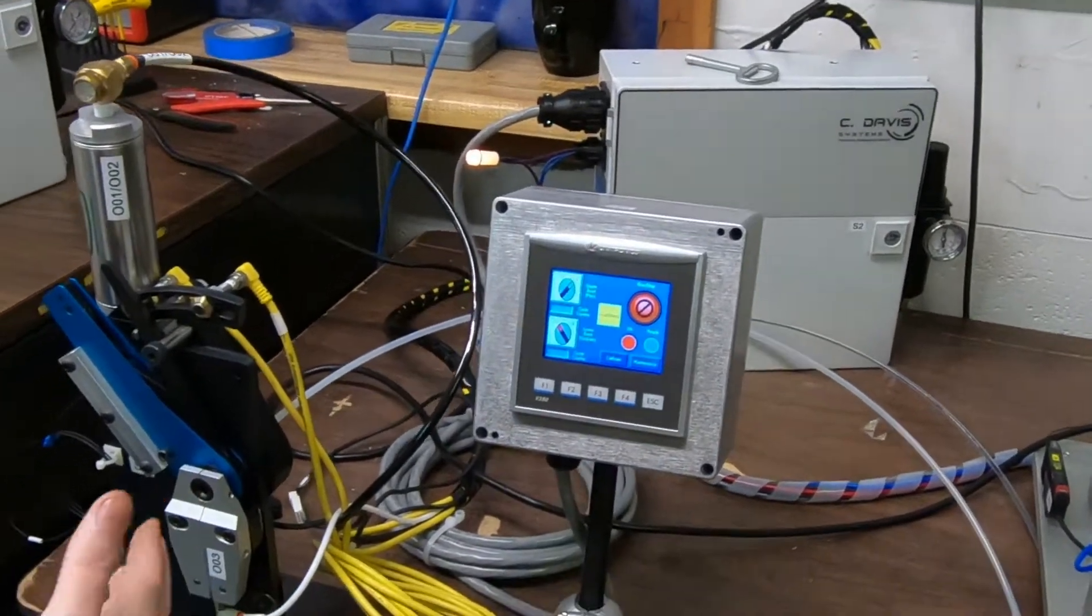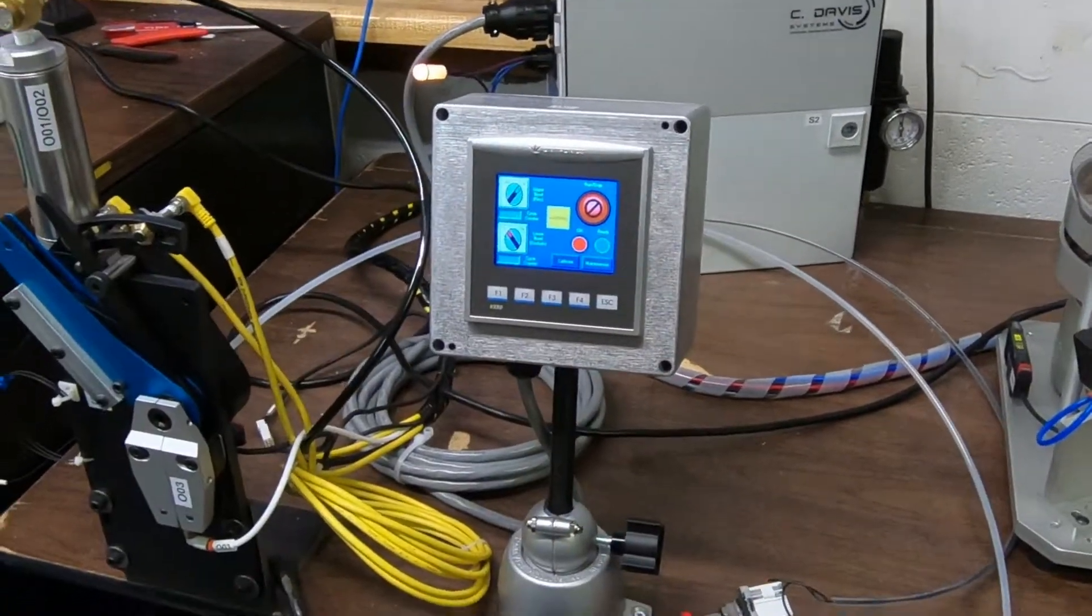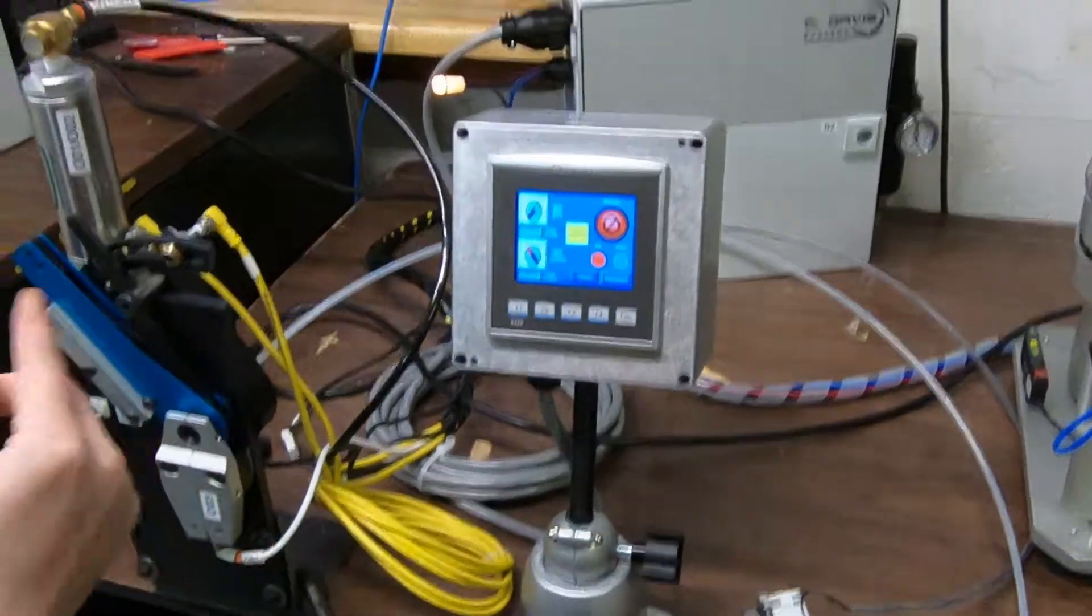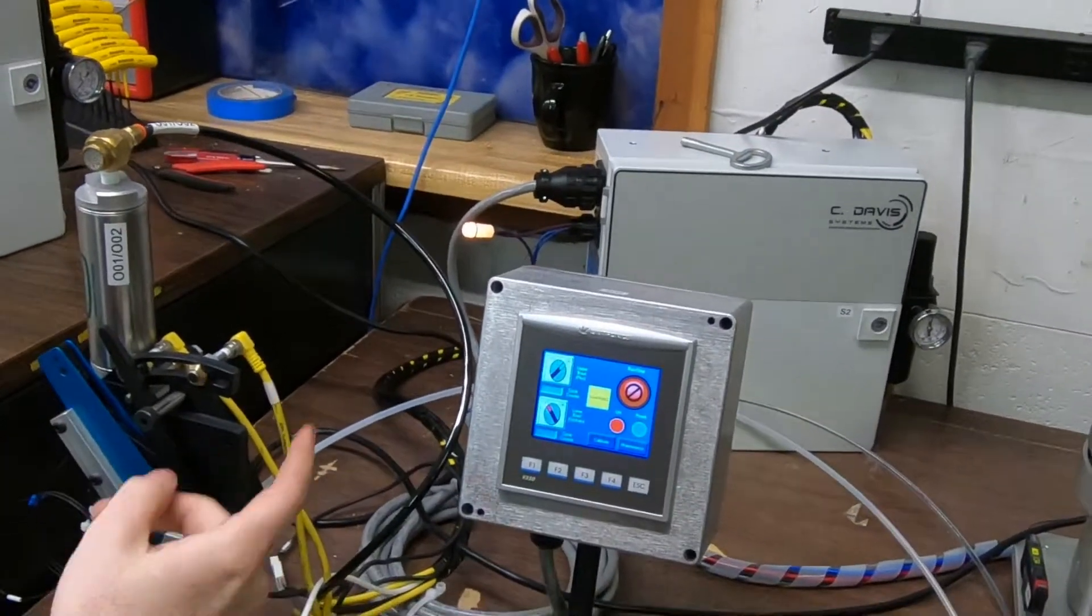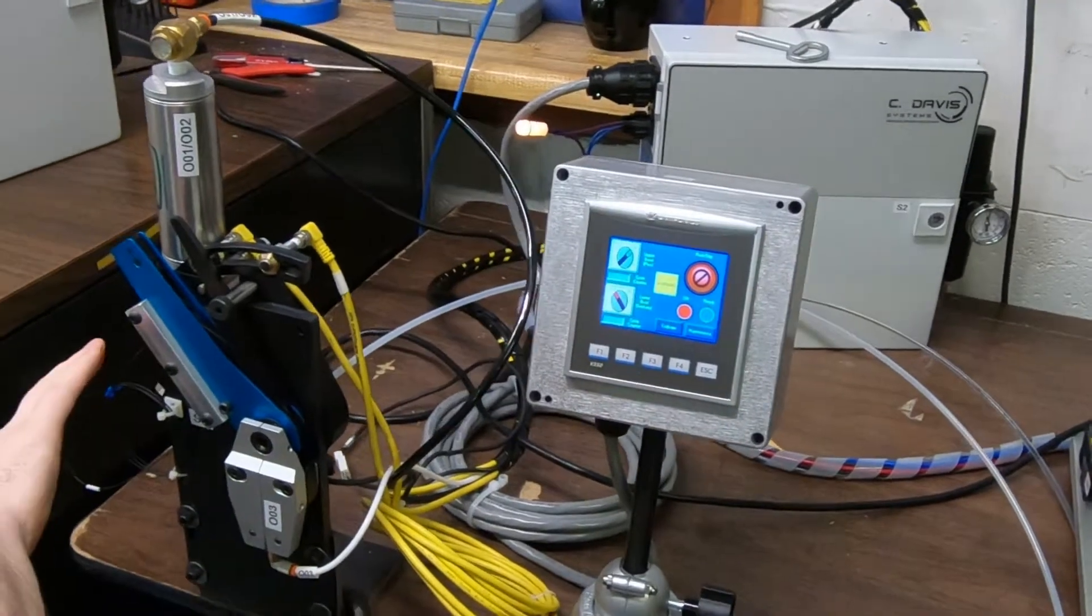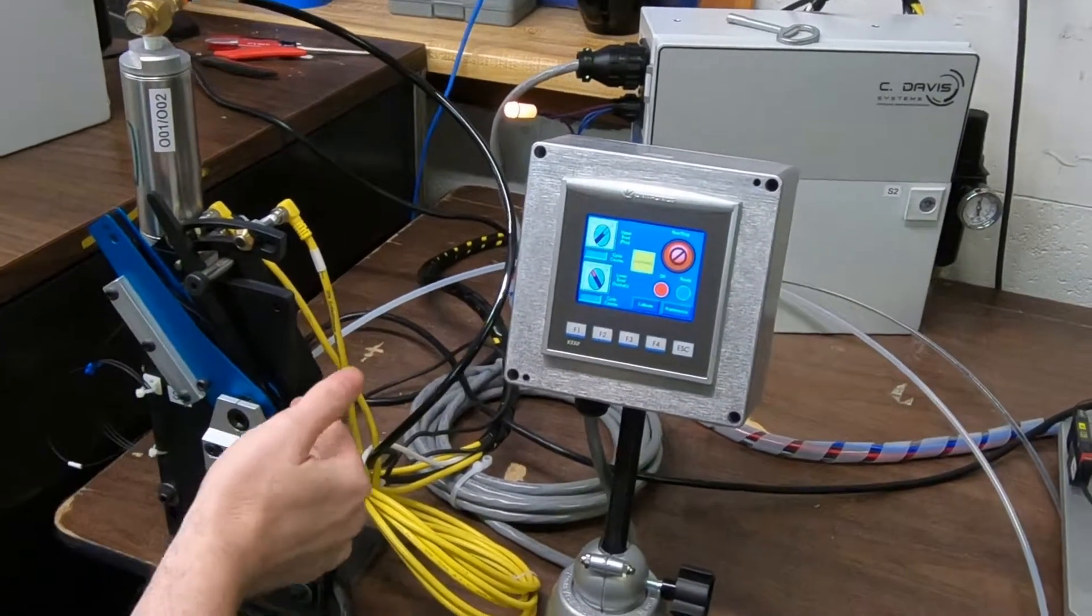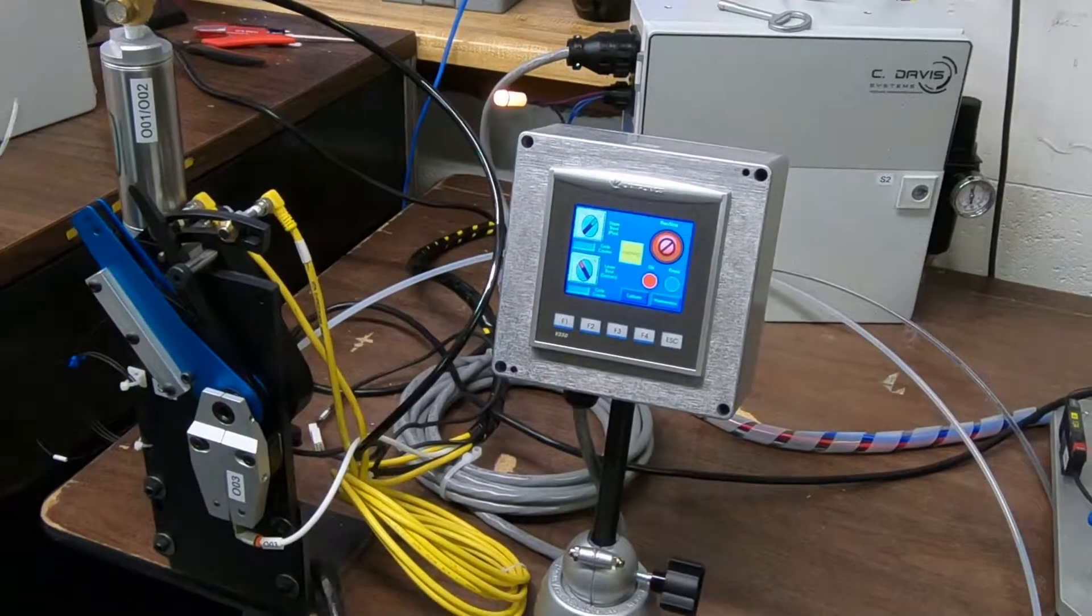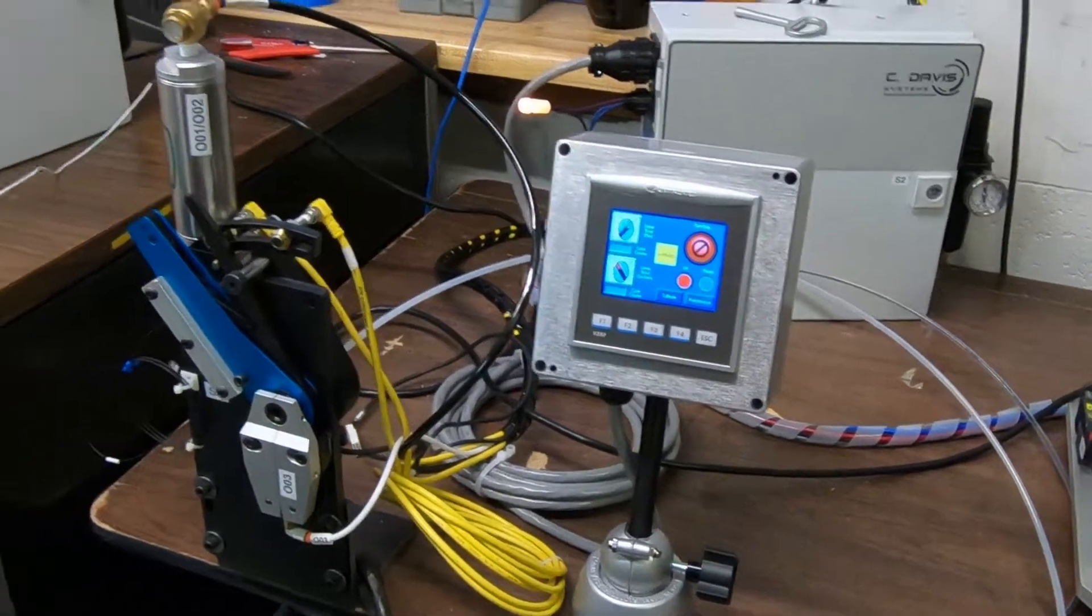But at this point, the ready has come on, letting the machine or the operator know that a contact has appeared at the crimper. There's actually a fiber unit that detects when there's a contact in there and it is ready to have a wire inserted and crimped.